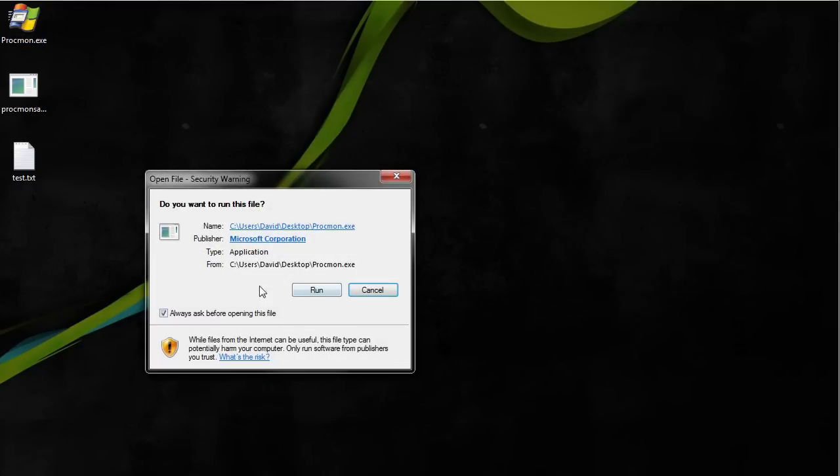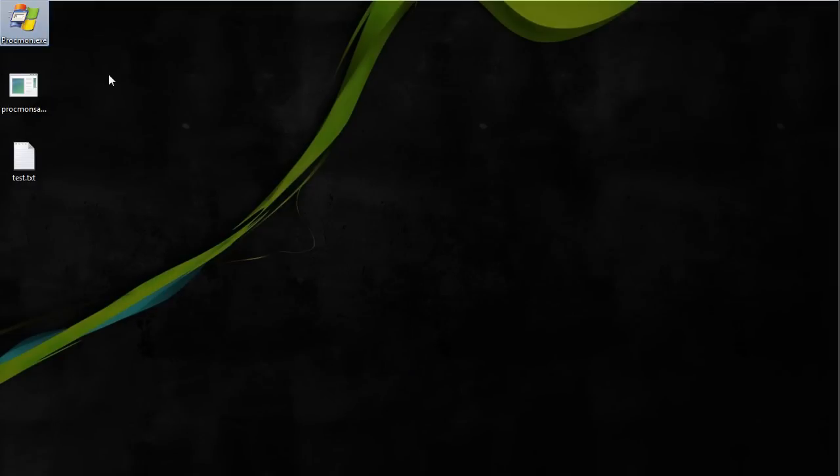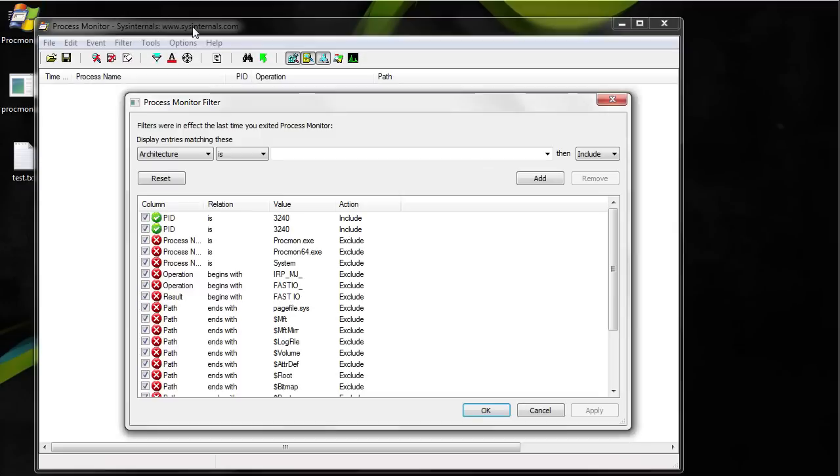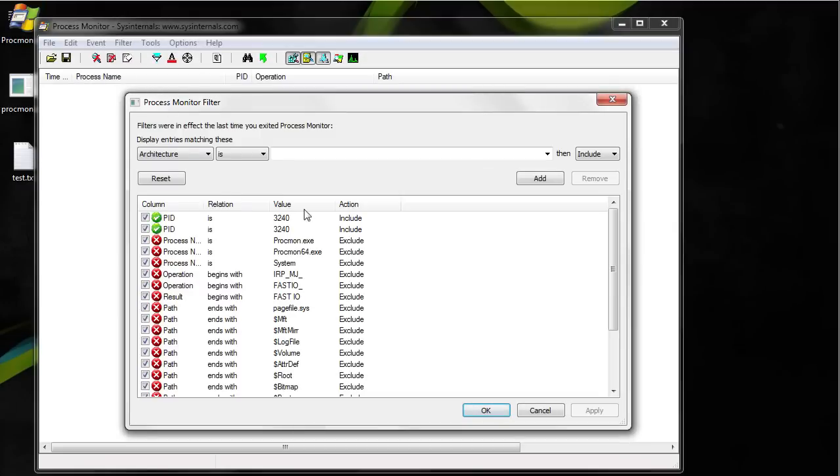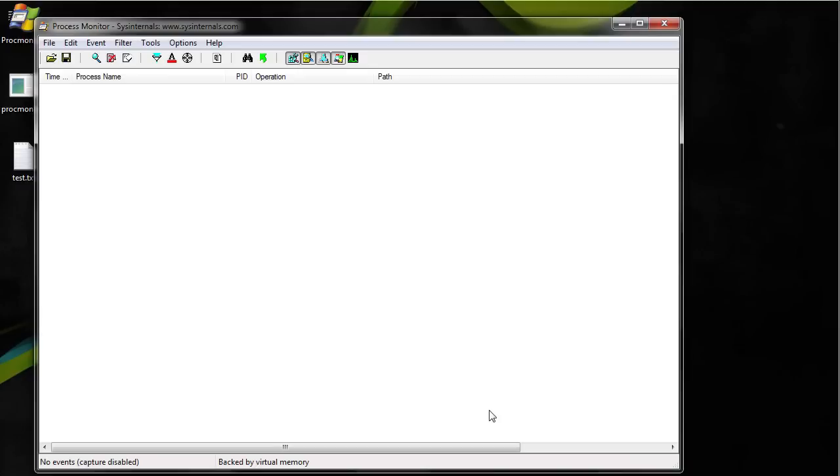We'll open up process monitor and we have to hit run since it's a single executable file. Once you have it open this menu comes up. I'm going to just unselect everything, or just hit reset, then press OK.